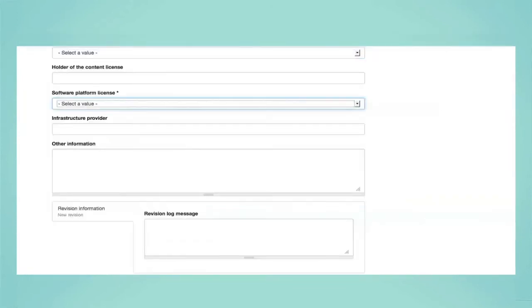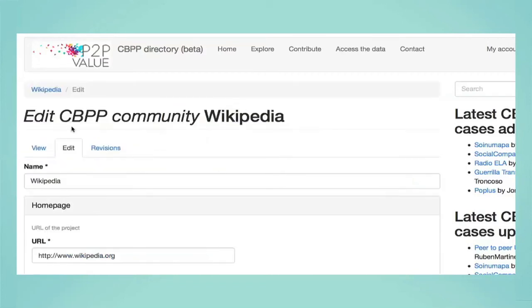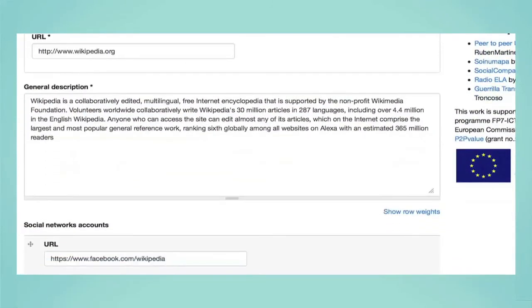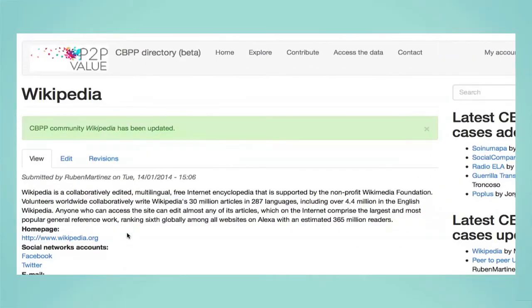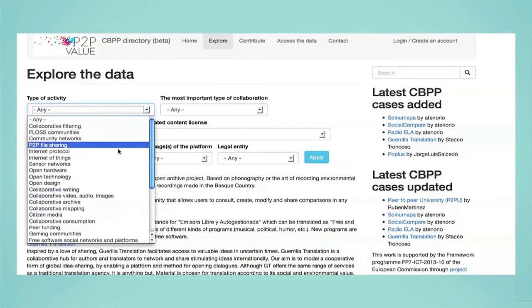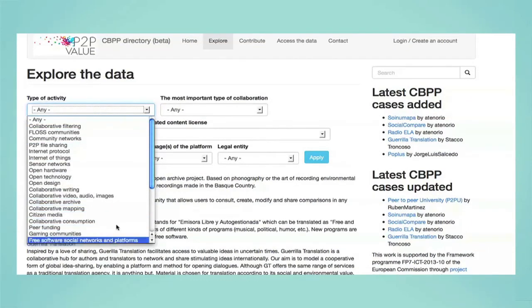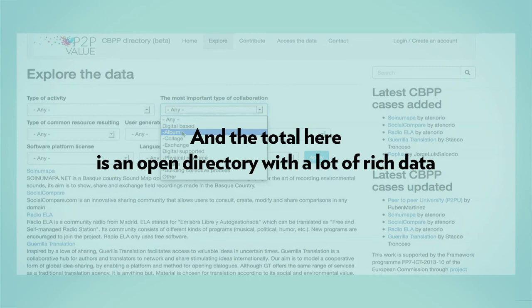The last step is to click the save button — and there we have it! You can also edit and extend the information of any other cases in the directory by clicking on the edit tab to change any of the properties. You can also see and compare different revisions of the information by clicking on the revisions tab. Every new case or addition is recorded in the data that appears in the right column of the site. As usual on the net, the total is more than the sum of its parts, and the total here is an open directory with a lot of rich data.